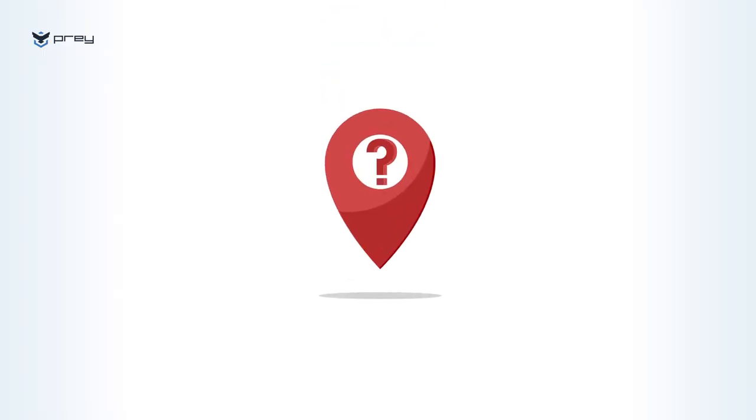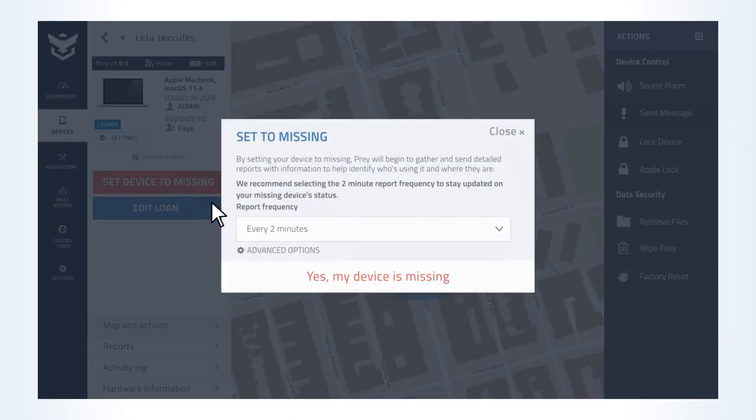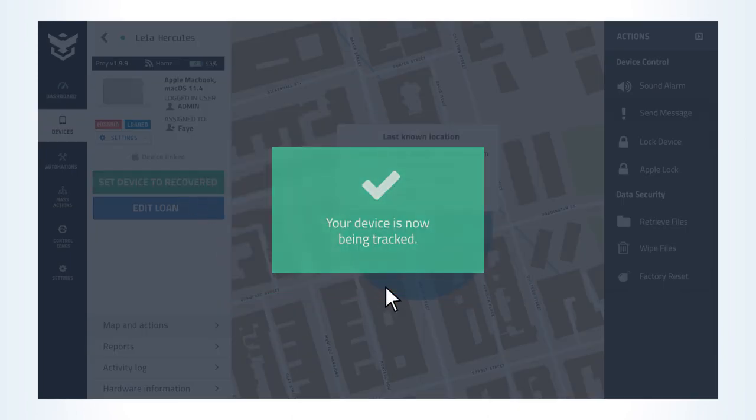Can't locate a device? You can mark it as missing to start gathering evidence reports with key information for the device's recovery.